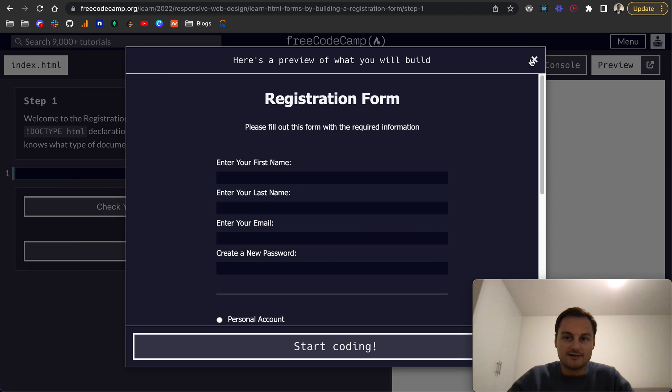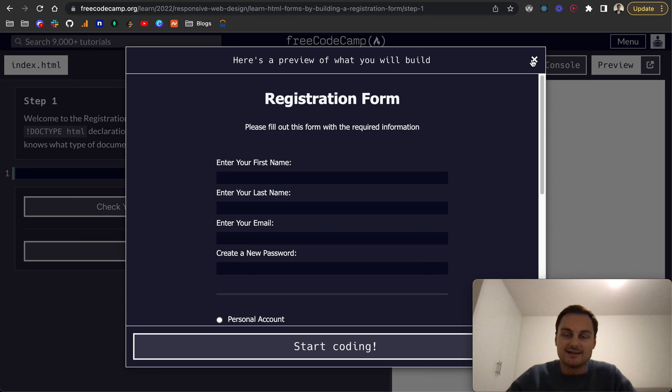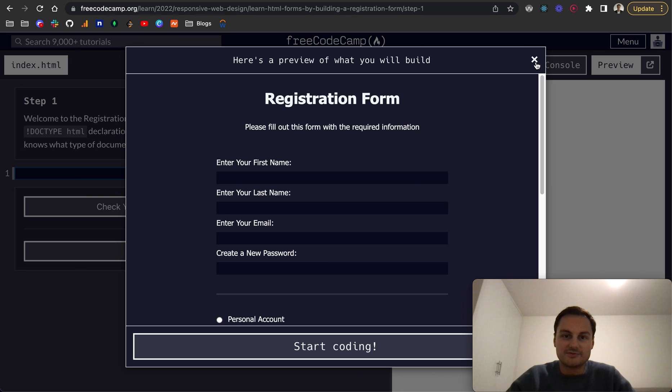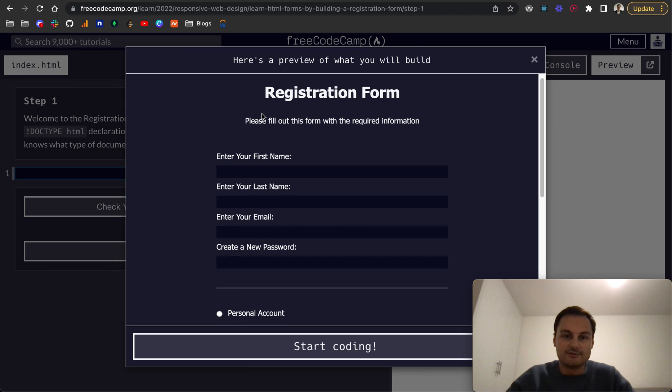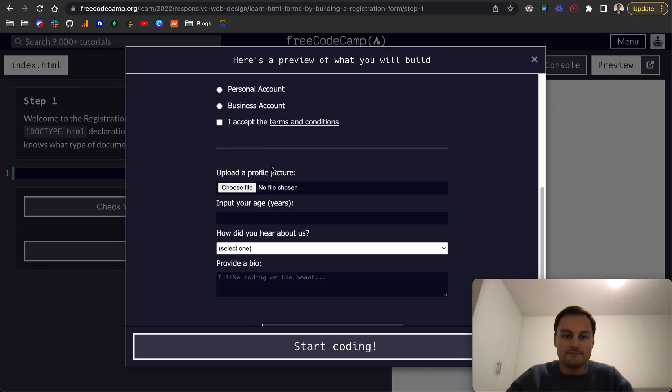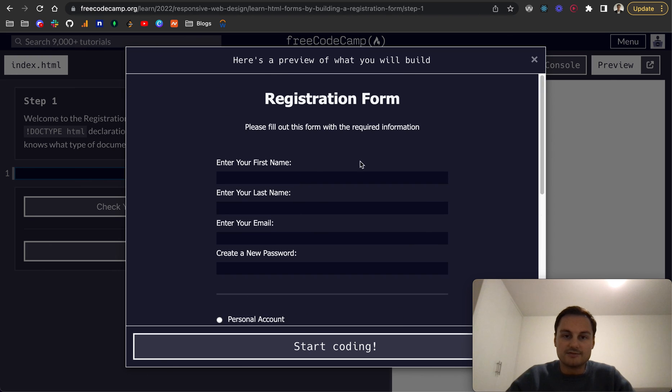Thanks for watching the whole thing. I hope it was useful. As you can see in the next videos, we'll be building an HTML registration form. Look forward to seeing you there. Thanks for watching.